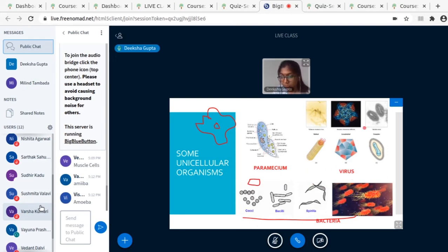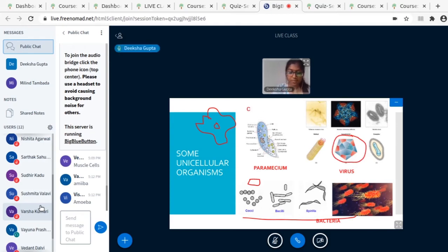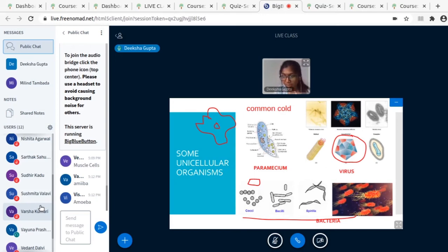Even viruses come in so many shapes and sizes. An interesting thing is this virus you see here — now you get the common cold. So if we get wet in the rain, or when we wash our hair and it's too cold, we start sneezing and we get a runny nose. That common cold happens because of this virus — it's a type of virus that causes the common cold.